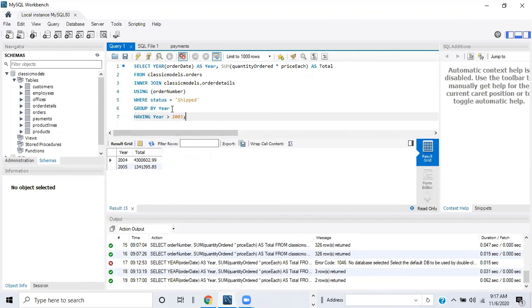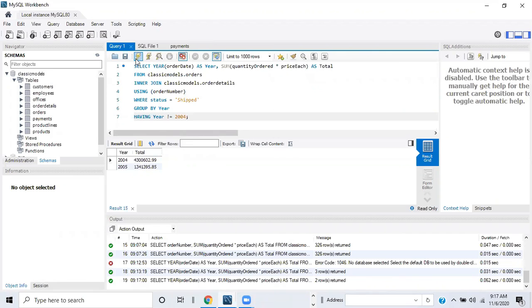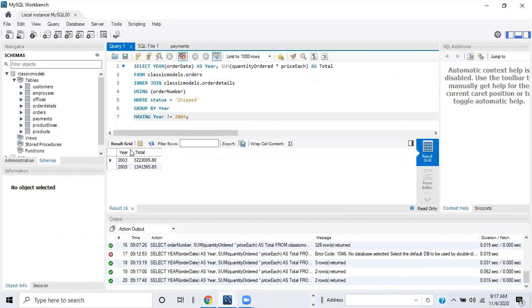You can also use other comparison operators in HAVING. For example, HAVING year != 2004 (using the exclamation-equals operator for 'not equal') returns 2003 and 2005 with their totals, skipping 2004.